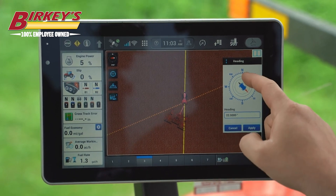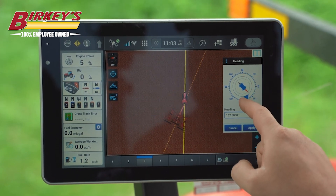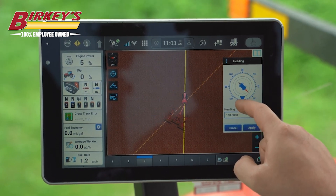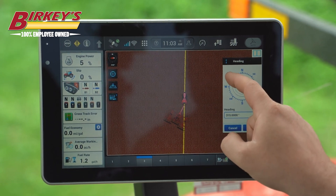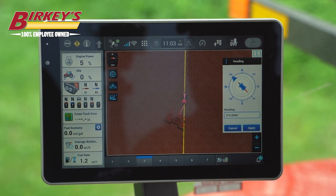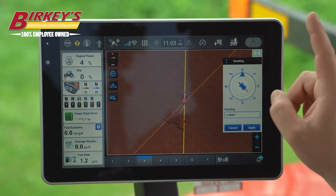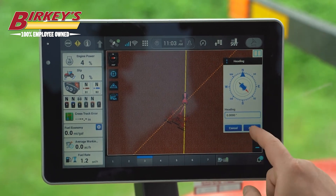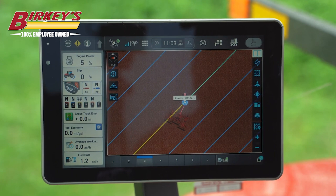Or we can click on the compass and scroll to whatever heading we'd like. These are in larger increments. When we found the heading that we want, we just stop and select Apply, and now it creates those guidance lines based on our implement width at that heading.